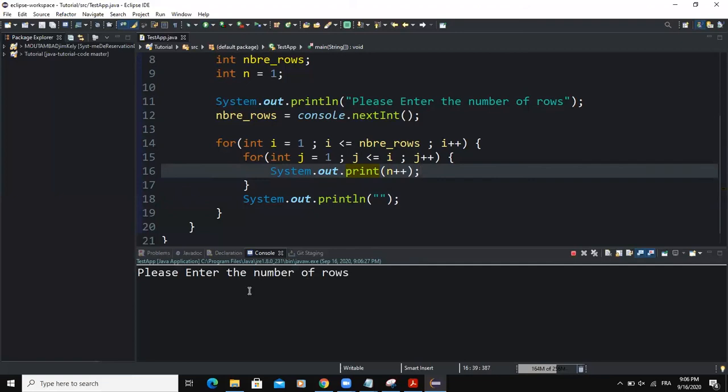So it says, please enter the number of rows. And I'm going to type three, for example. And then as you can see,